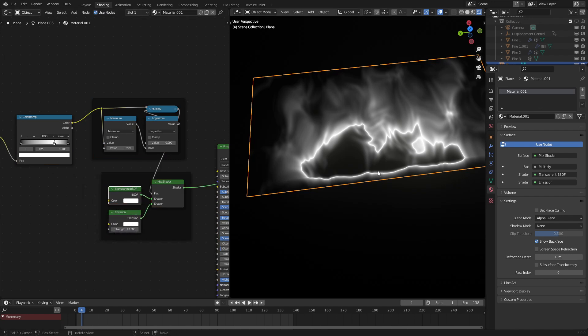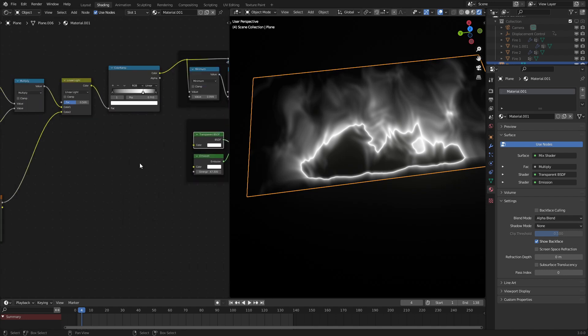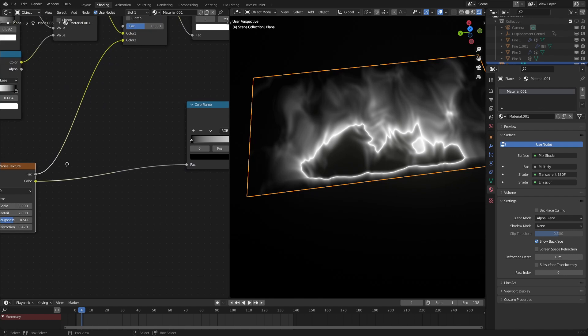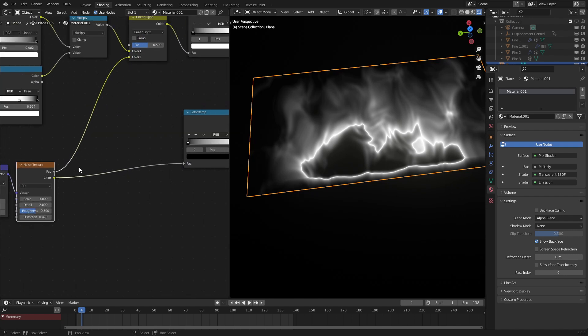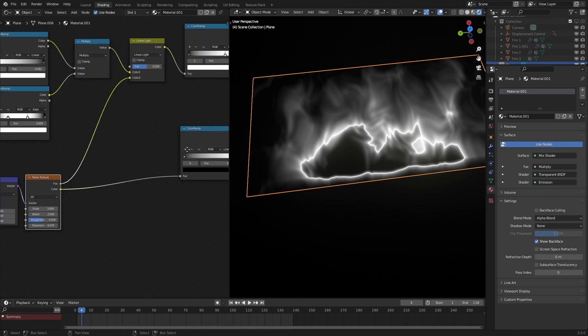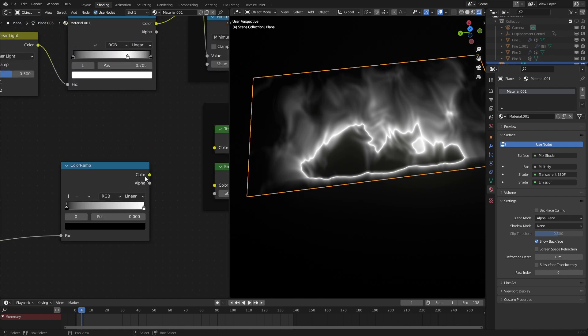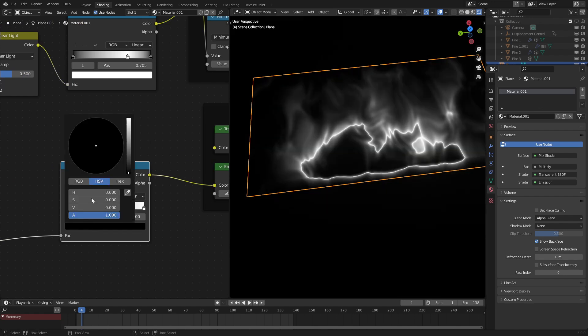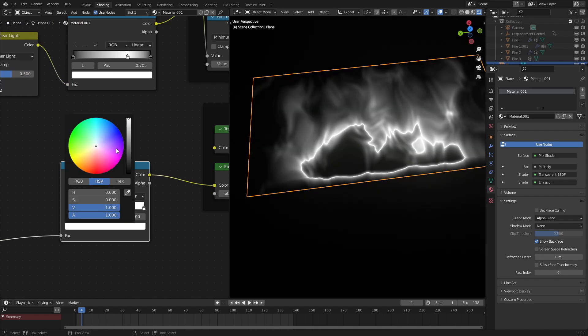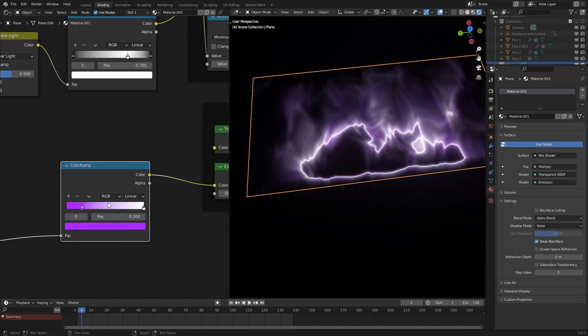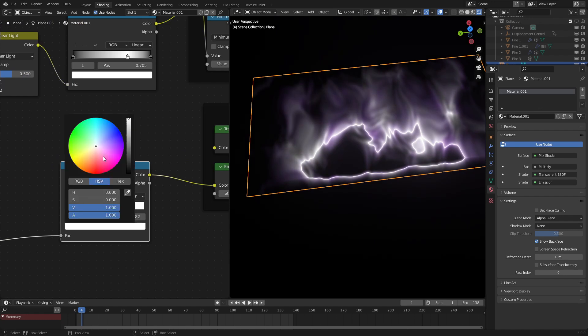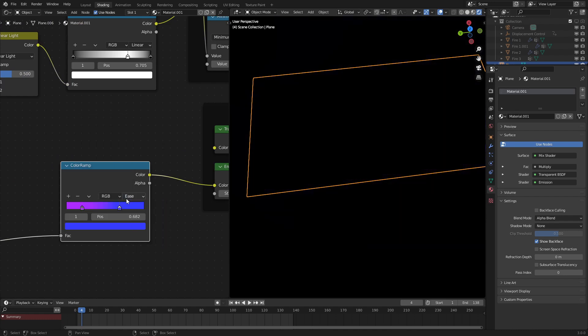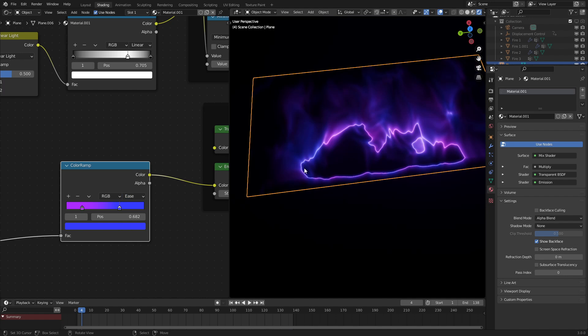Next, what we're going to do is change the colors of this effect to make it purple and all those cool colors. So let's add in a color ramp. Let's use the color output just so that we don't get the same input as the factor. So let's put this into the color and set this one to purple and the other one to blue. We're already getting very nice colors right here.